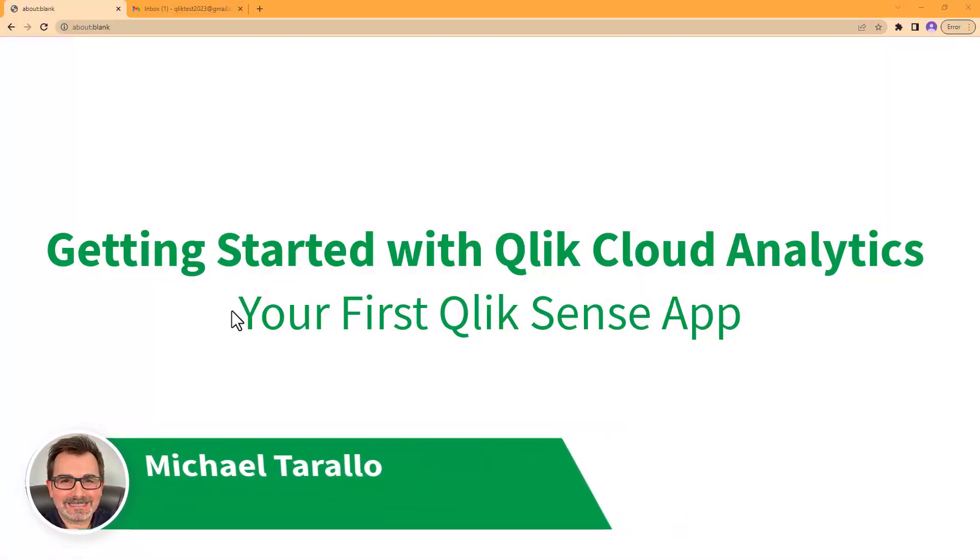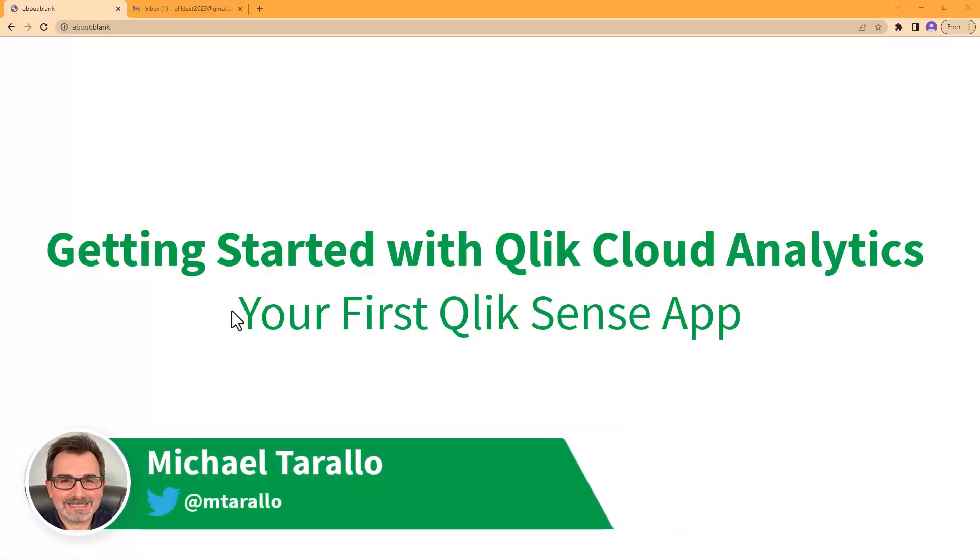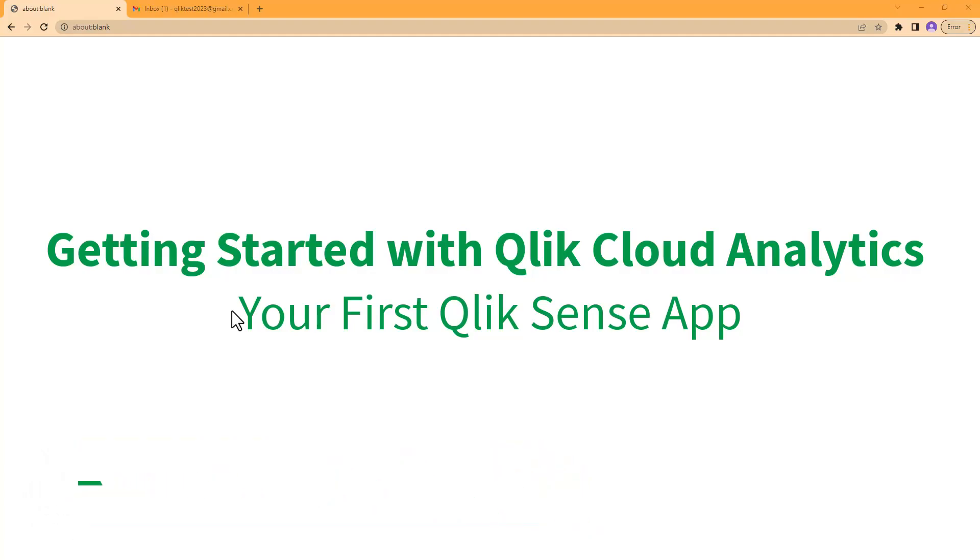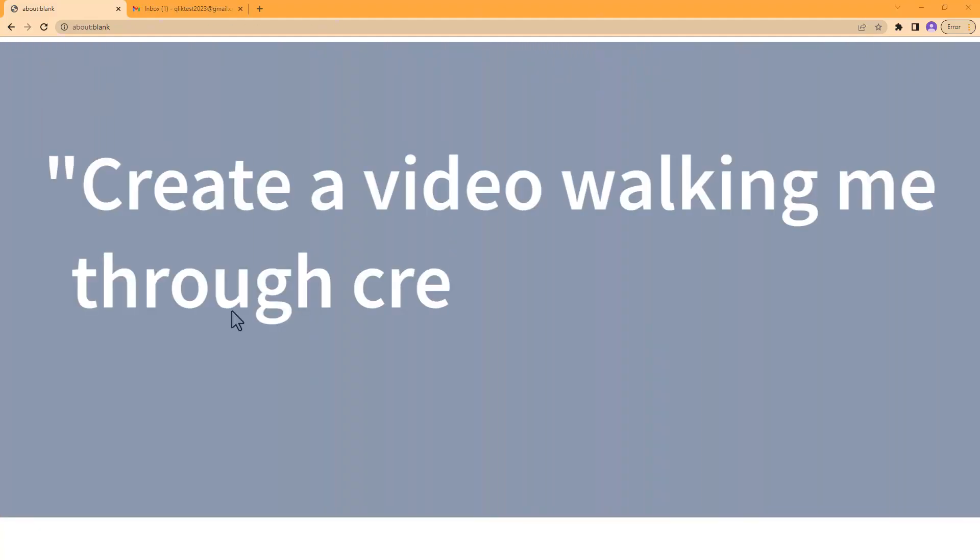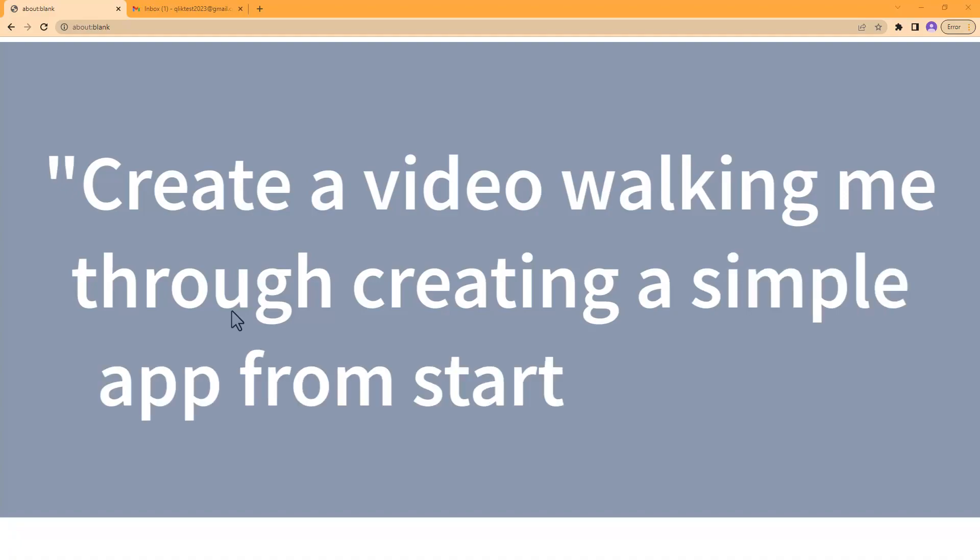Hey guys, it's Mike Tirolla with Qlik. This video is going to walk you through getting started from scratch with Qlik Cloud. I created this video for those who mentioned on another webinar they would like to see the complete process from beginning to end in one video, so that's what we're going to do today.